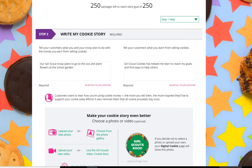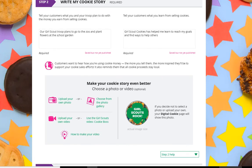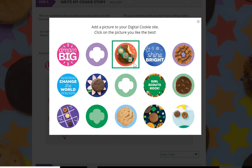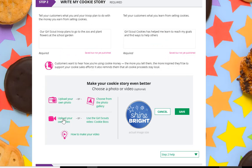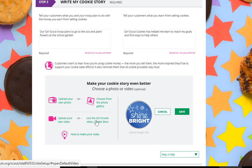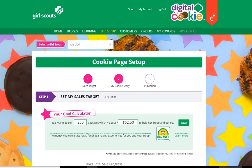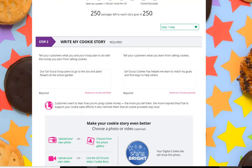She can scroll to the bottom, where she can have fun personalizing her site. She could upload her own photo or choose one from the photo gallery. She also could make and upload her own video or use one that comes with the site. When she's satisfied with her options, she would click save.